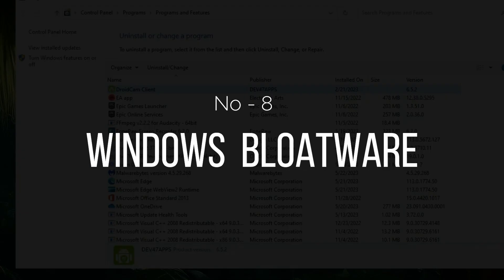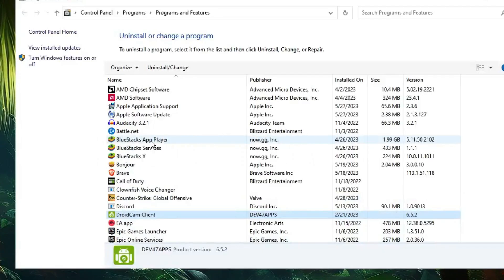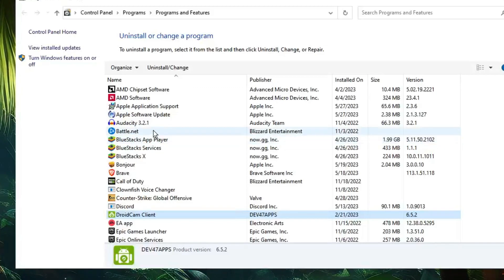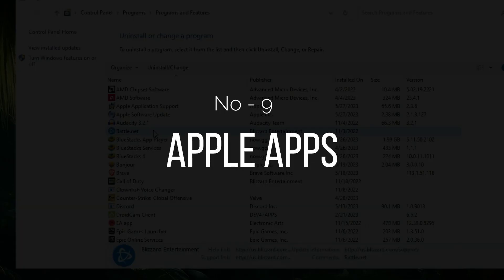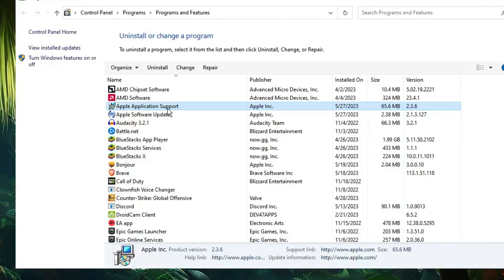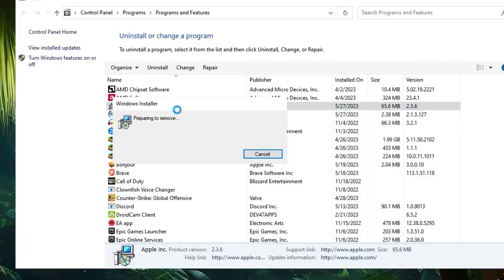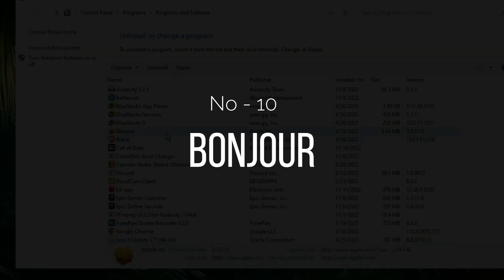Similarly, look for Windows bloatware — if you find any Windows-related file you really don't need, go ahead and uninstall it. Also, if you're using Windows and you find Apple Software Update or Apple Application Support, and you don't use any Apple products, go ahead and uninstall those as well.